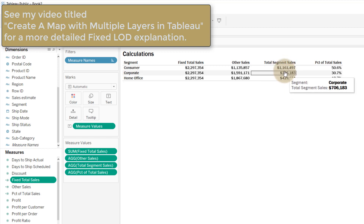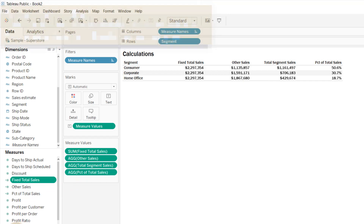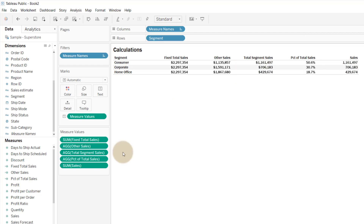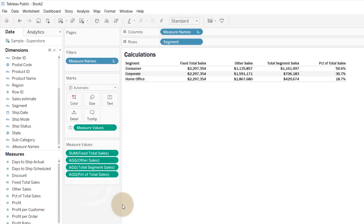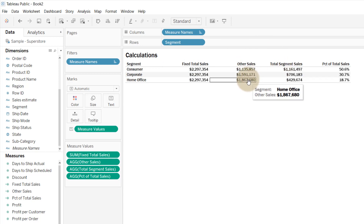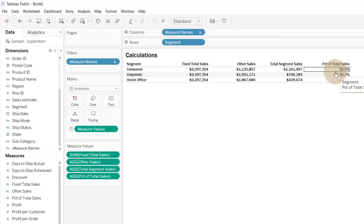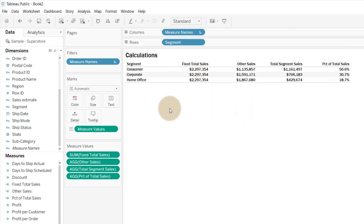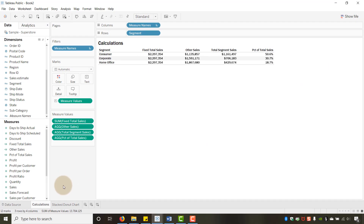'Total Segment Sales' is simply a sum of sales — I'm just renaming it. 'Other Sales' is Fixed Total Sales minus Segment Sales. And 'Percent' is Total Segment Sales divided by Fixed Total Sales, which gives you the percentage for each segment. You need these calculations in place to build the Trailblazer chart.